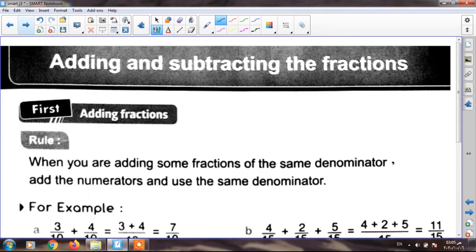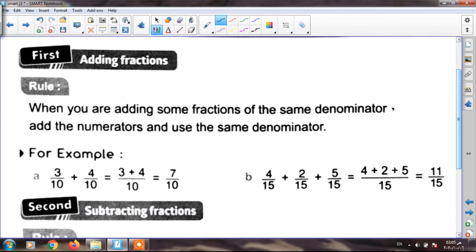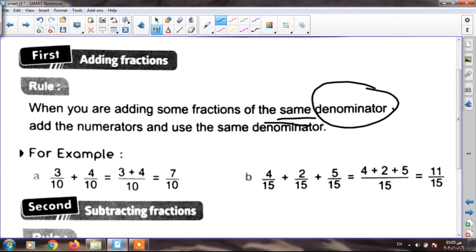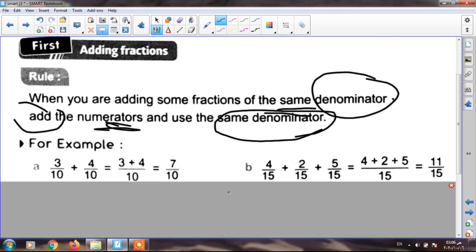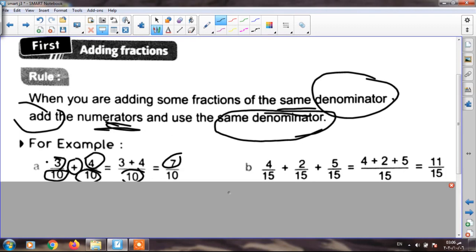Now we will learn adding and subtracting fractions. I will start with adding fractions. When you are adding fractions with the same denominator, you write the same denominator and add the numerators. For example: three tenths plus four tenths — I have the same denominator, so I write ten, and three plus four equals seven. My result is seven tenths.